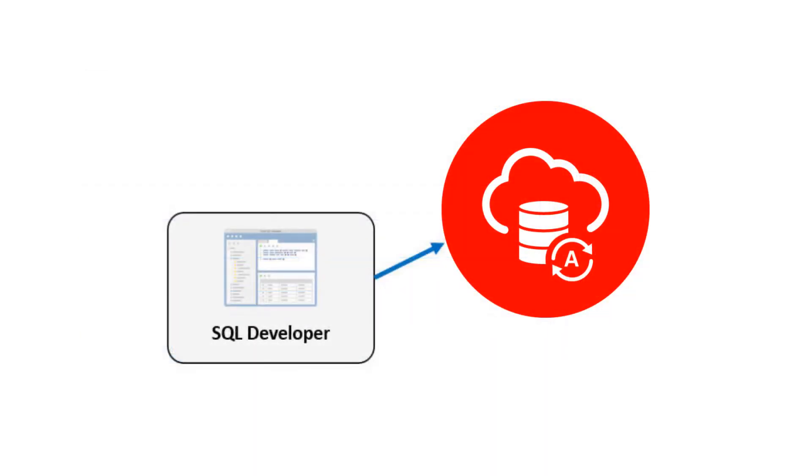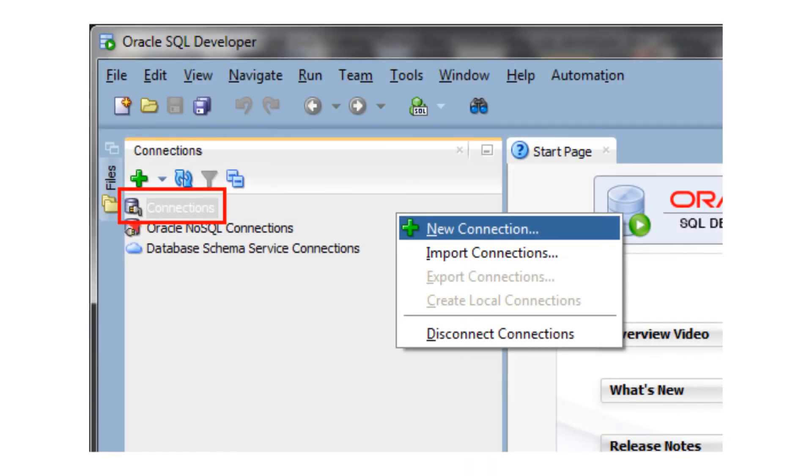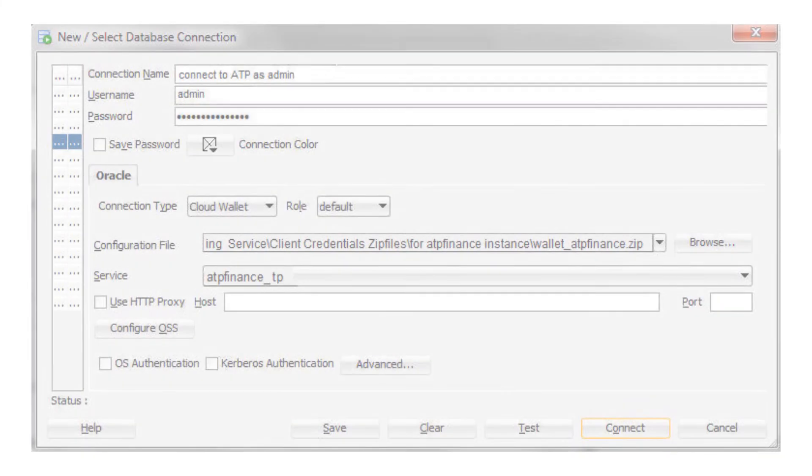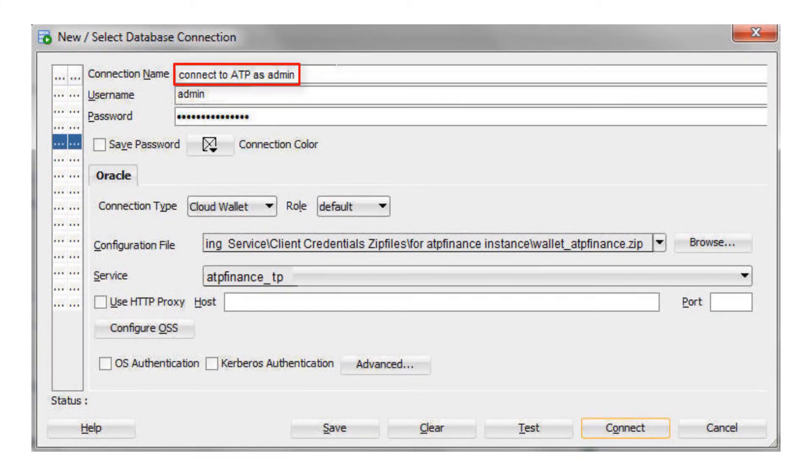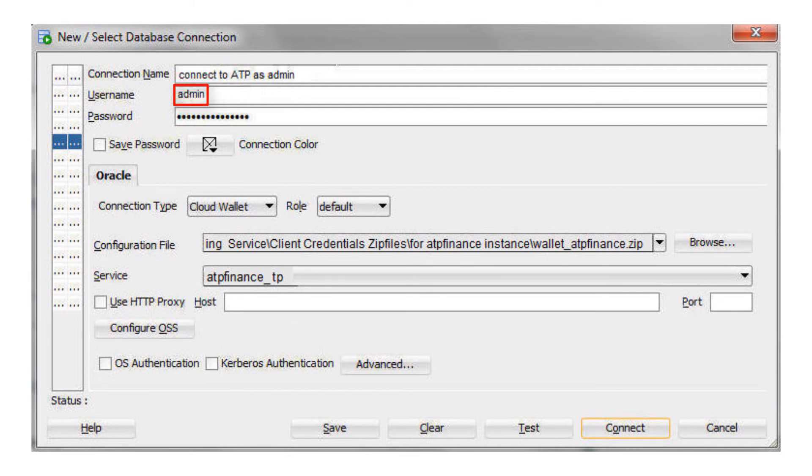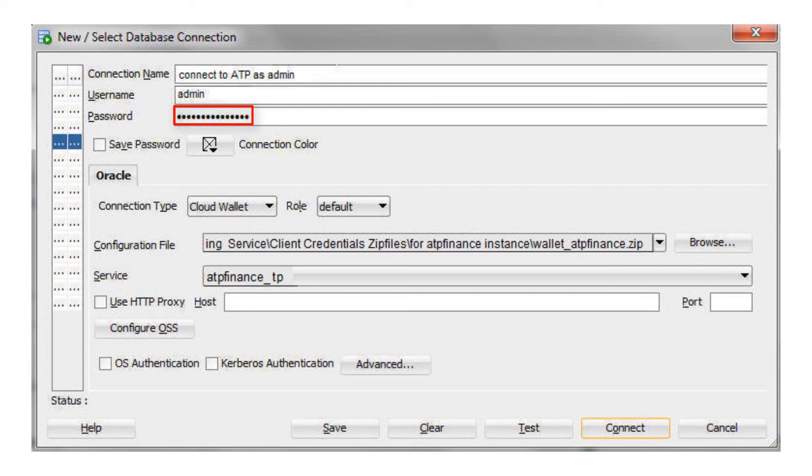Now you can define a SQL Developer connection to the database in your Autonomous Transaction Processing service. Click New Connection to Open SQL Developer and define a connection. Specify a connection name. Enter the database username using the default administrator database account, admin, that is provided as part of the service. Enter the admin user's password that you or your cloud administrator specified when creating the service instance.